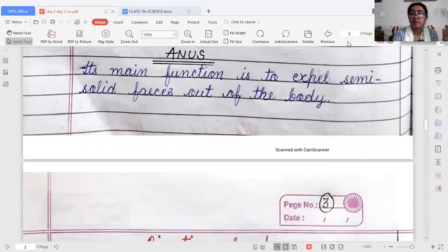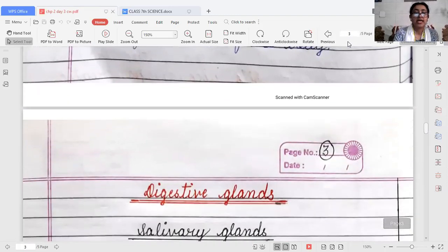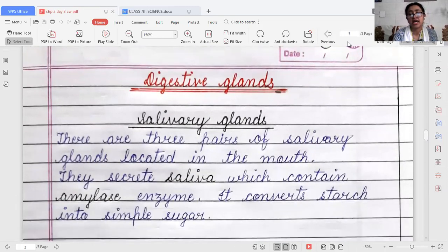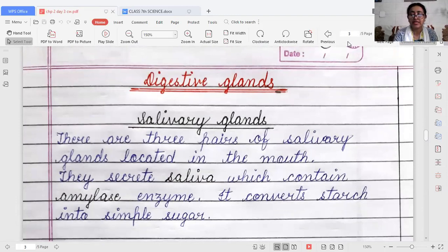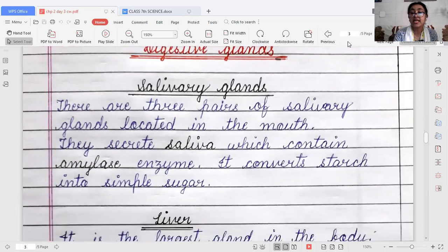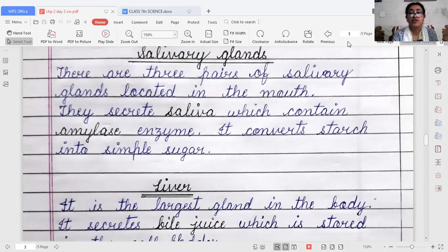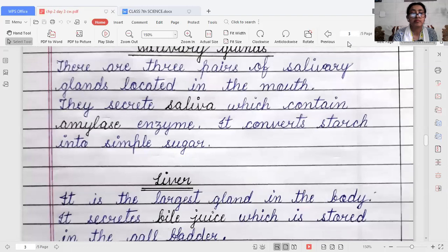Now we will learn about the digestive glands. There are three digestive glands: salivary glands, liver, and pancreas. Salivary glands are present inside our mouth — there are three pairs of them. They secrete saliva, which contains the enzyme amylase, which converts starch into simple sugar.